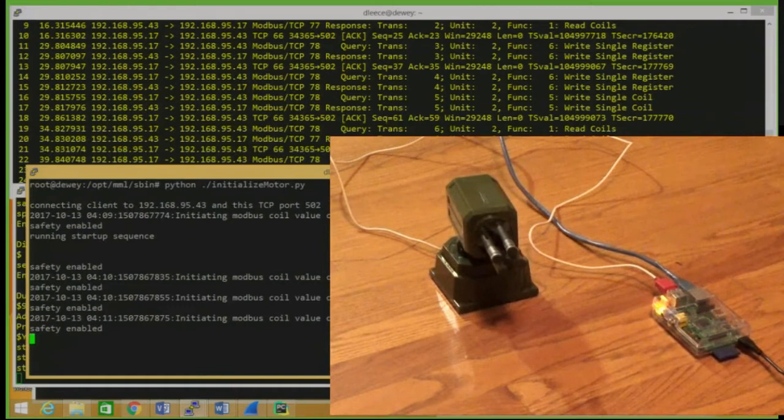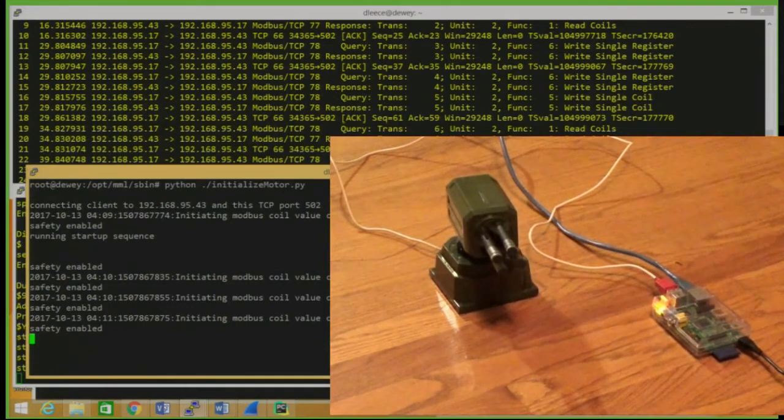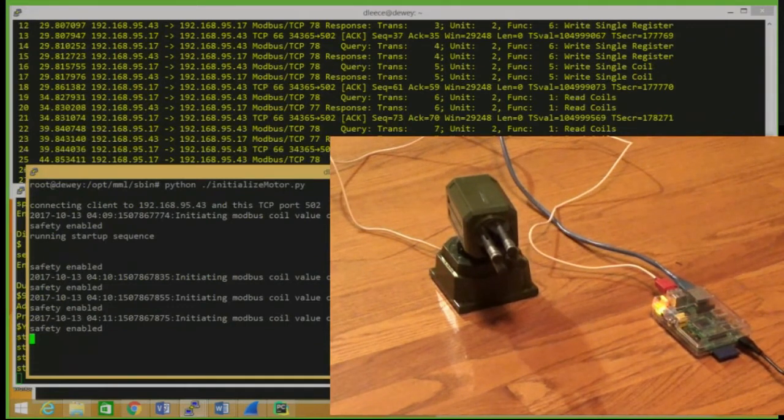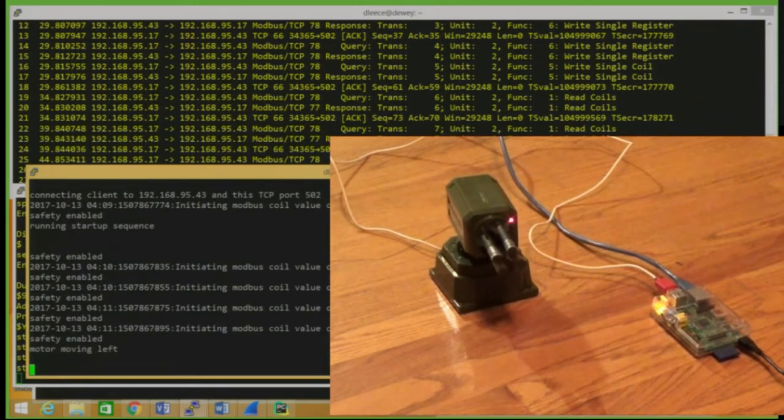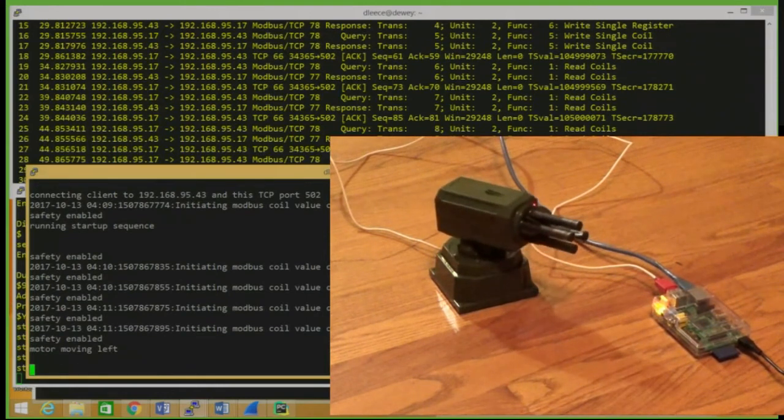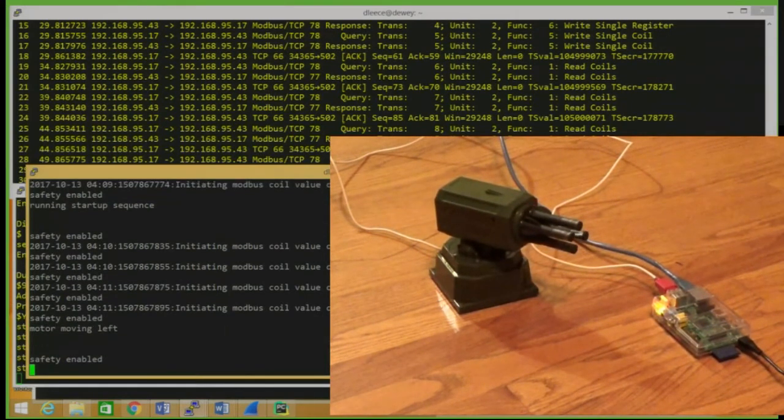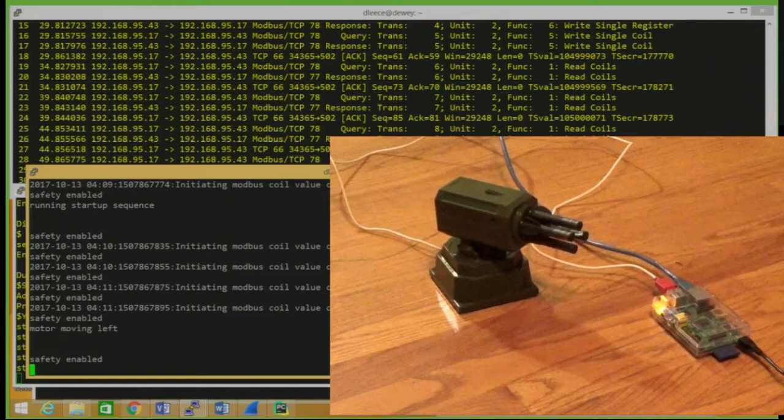And once they see a change, they make actions. So this logic is very much like what we'd see in a PLC. In this case, the motor is moving left and the safety is enabled.